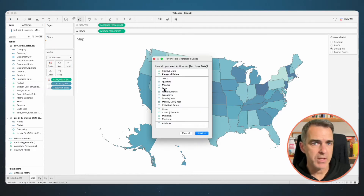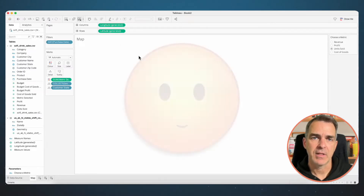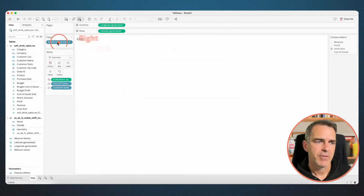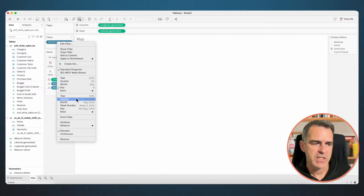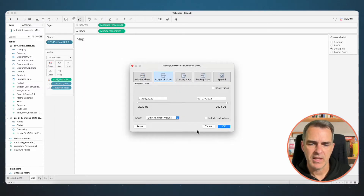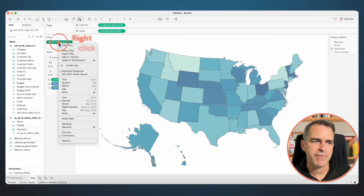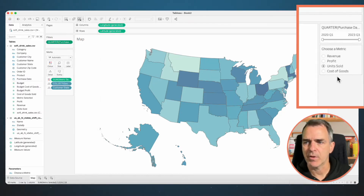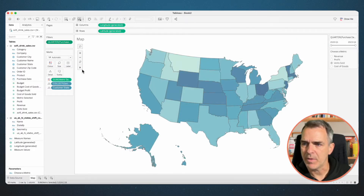It doesn't matter what you pick here because we're going to change it. Click Next and then OK. Right click on the field on the filter shelf and choose Continuous Quarters, then click OK. Right click on that filter and choose Show Filter so it pops up on the right hand side. Now we can drag this filter left and right and we can see the map change.